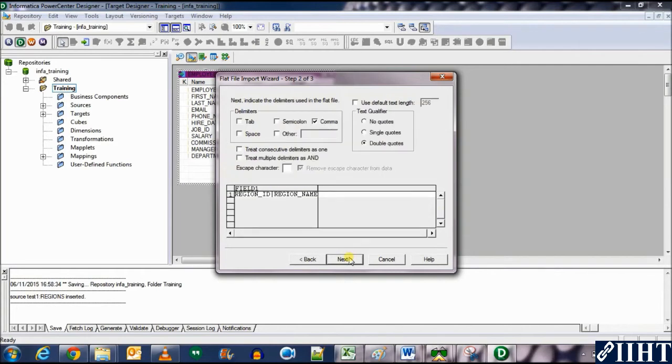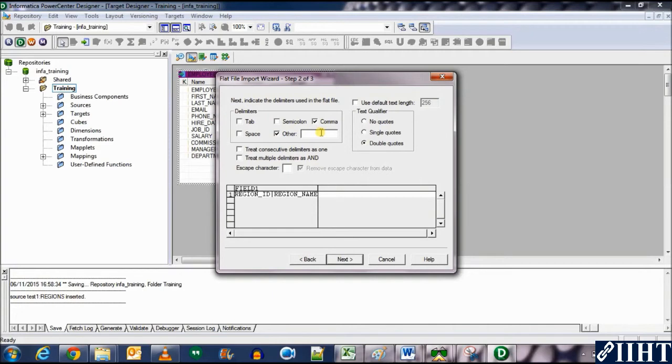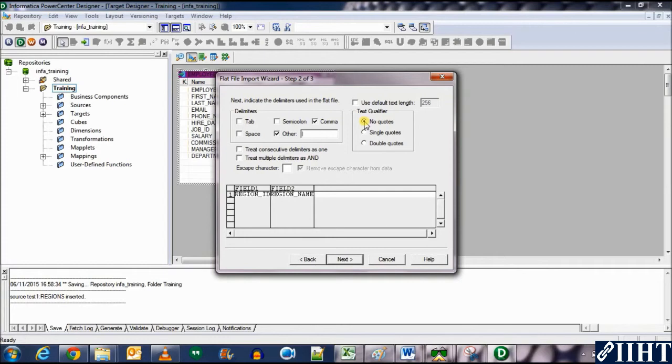Here we need to specify what kind of delimiter we're using. We're using a bar delimiter, so put that in, and you can see over here that the fields have automatically been delimited and separated. We don't want any quotes, so select this. Everything else looks fine, so let's click next.